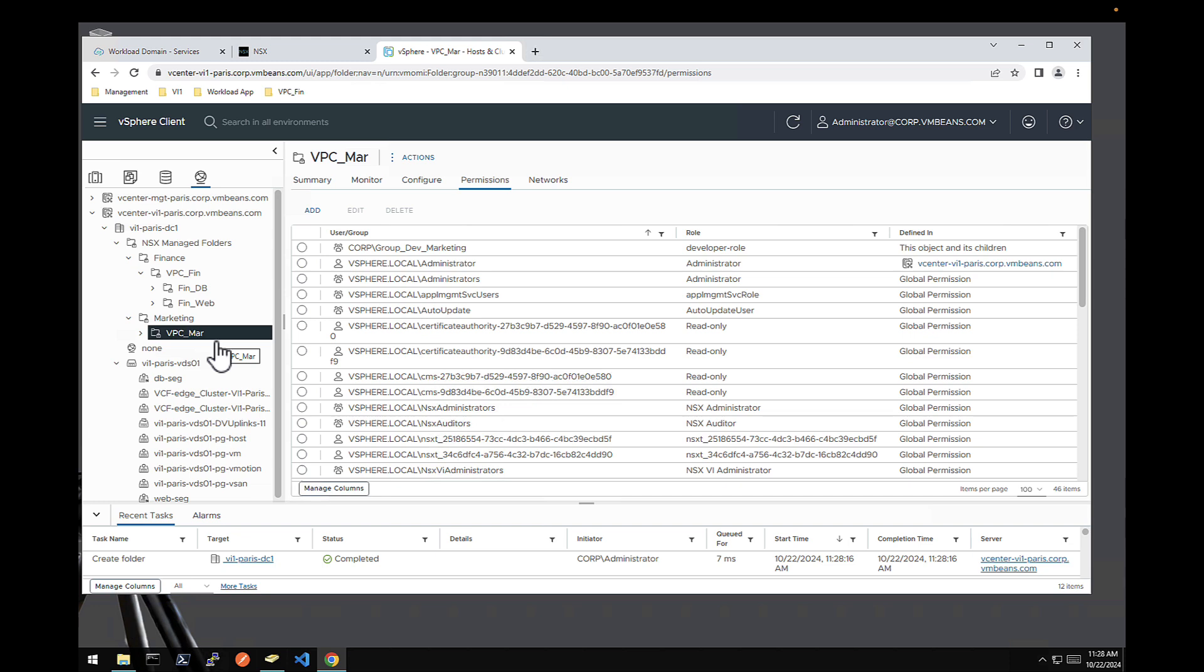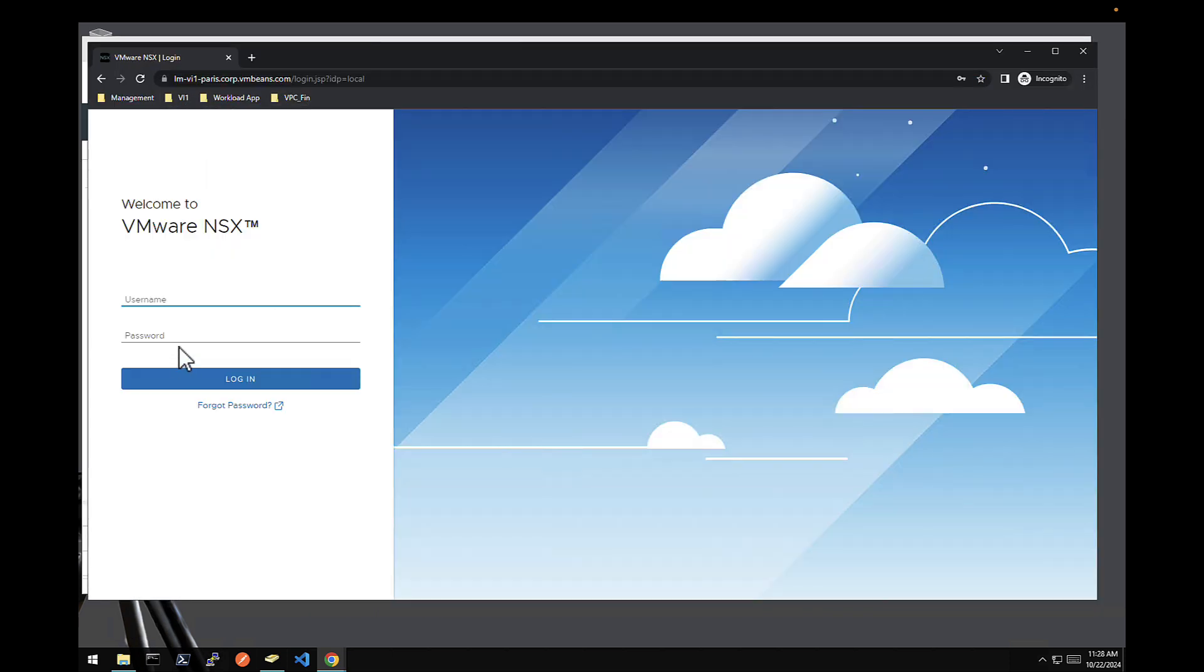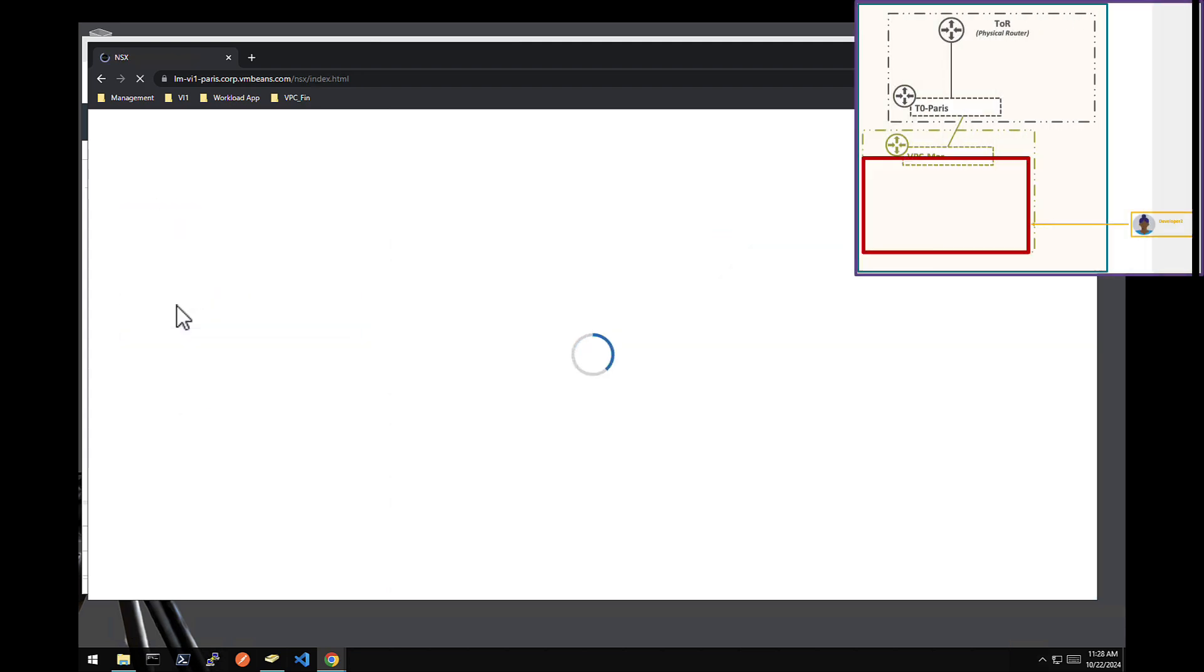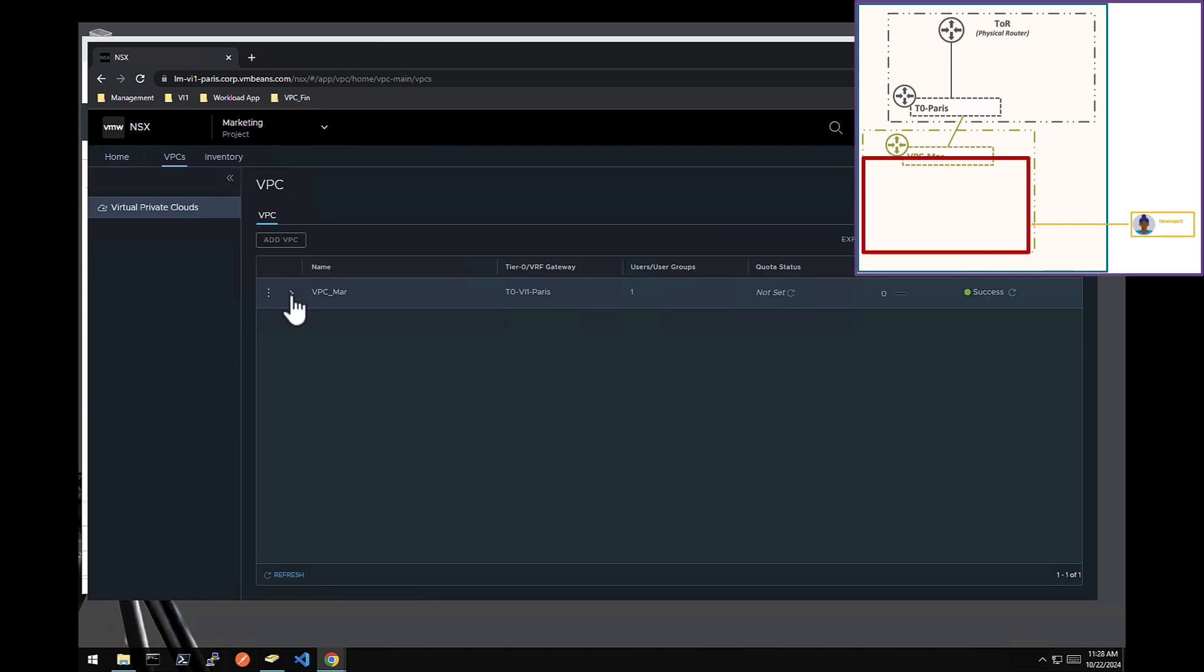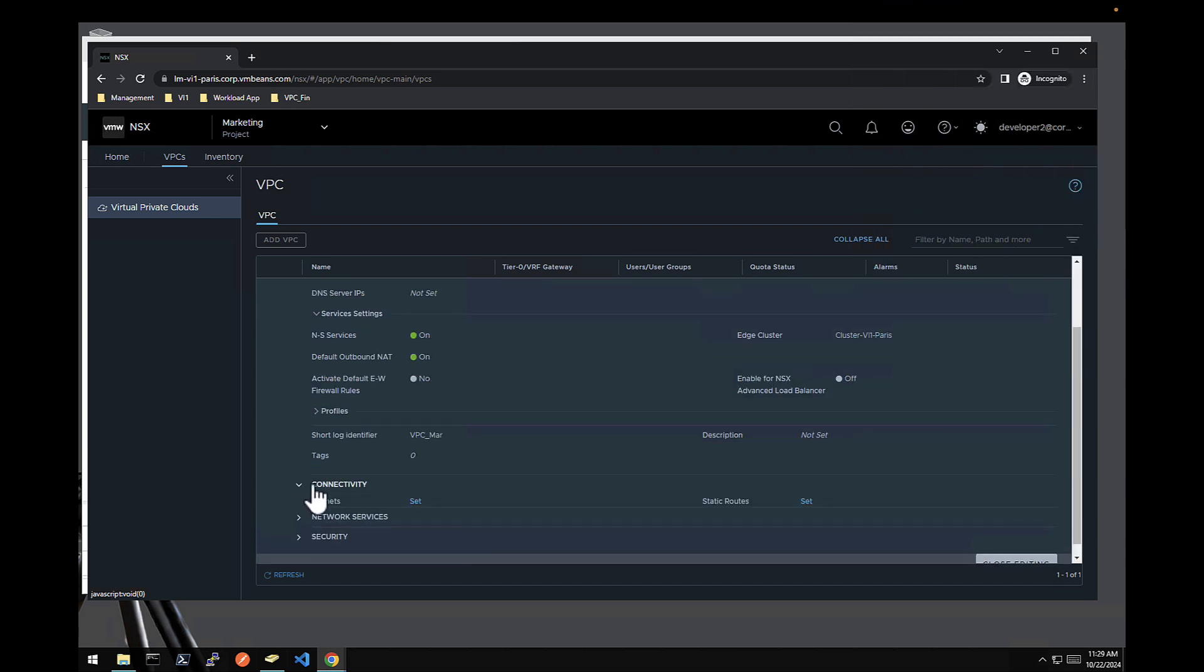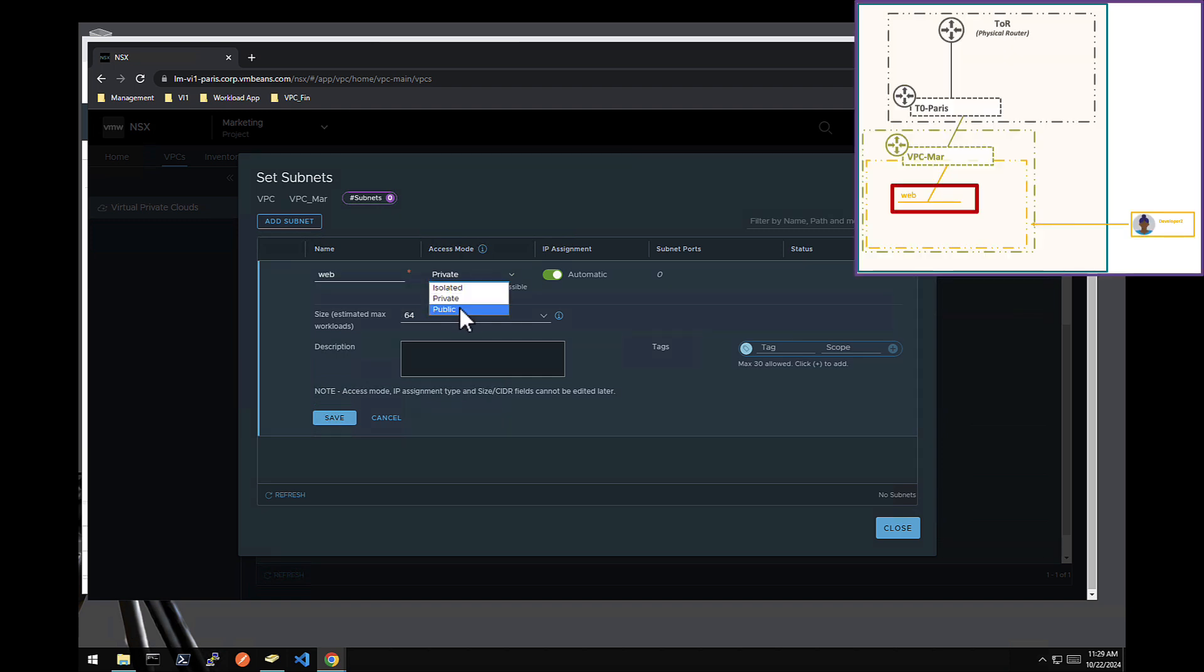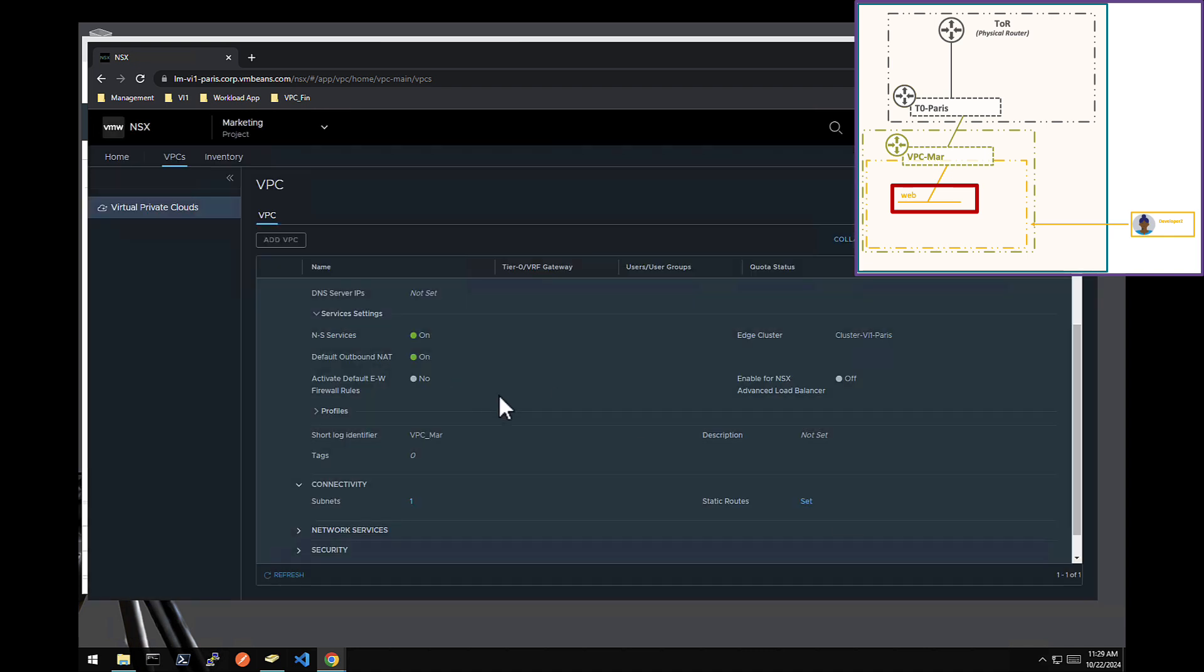And the developer two is now fully autonomous to deploy his application. So let's do this. Let's open another browser. And let's go on the network component as developer two. And developer two has access only to the VPC. But even in edit mode, there is no network created yet. So he will create one. Let's call it web. It's a public network he needs. So people from the outside world can access this new marketing application. It's a very basic application. One network. Actually one VM is needed only. Done. The network is done.